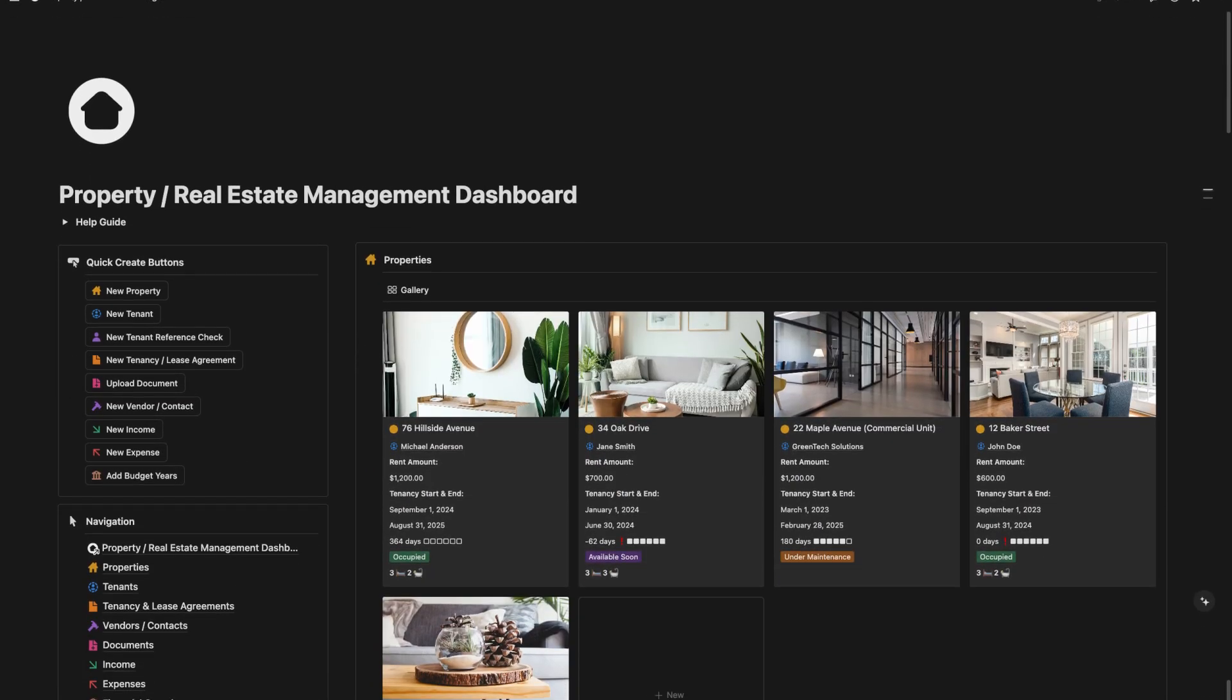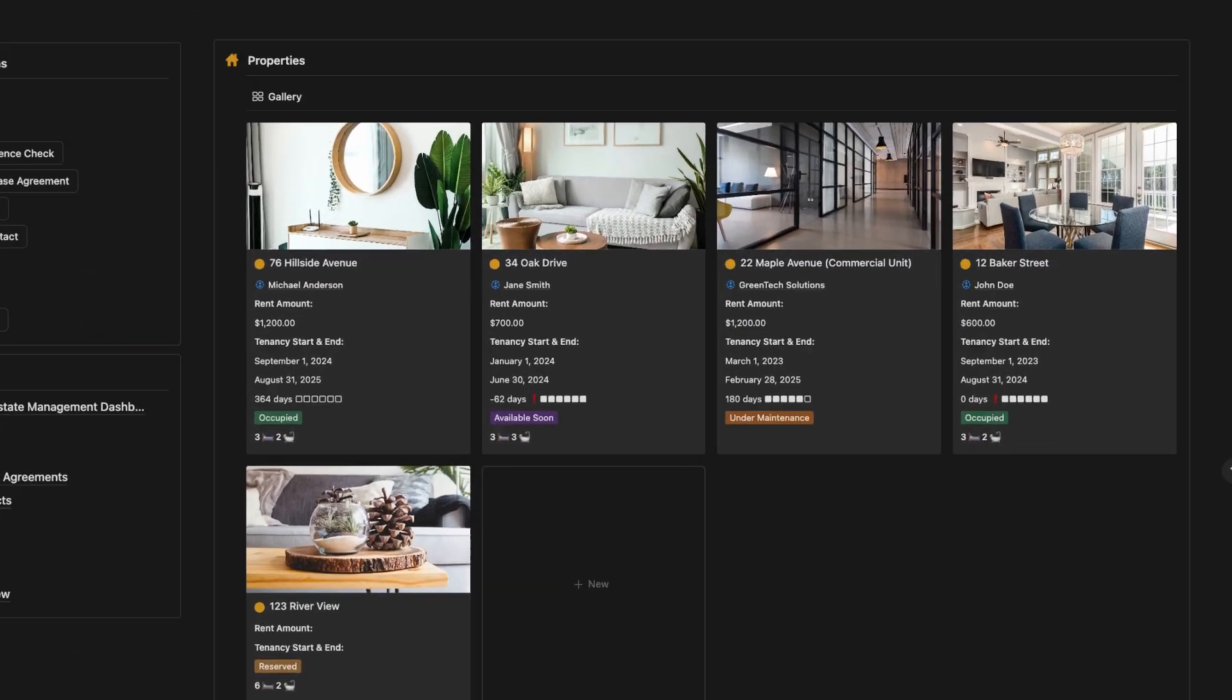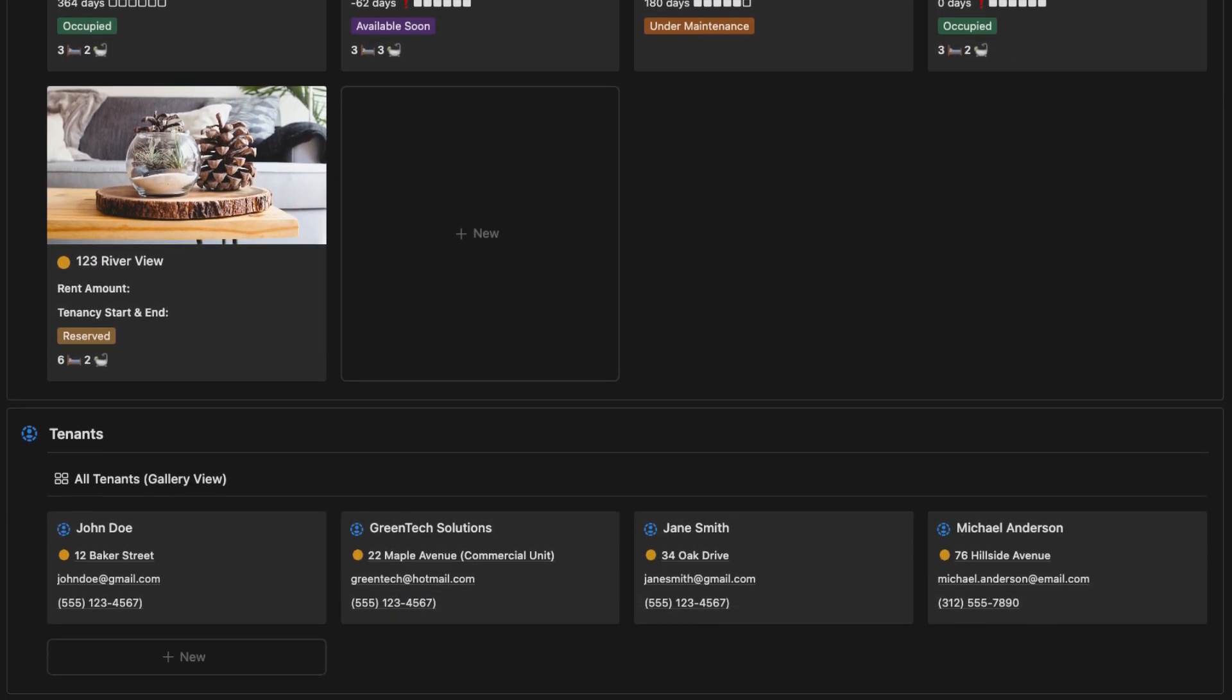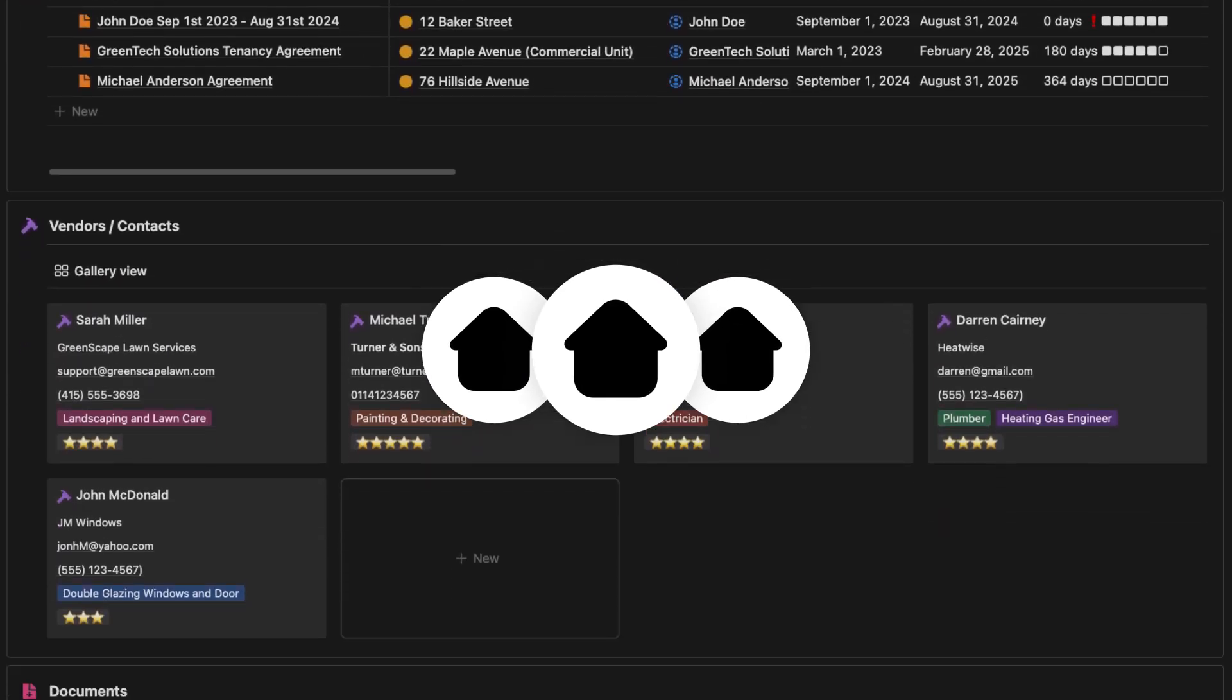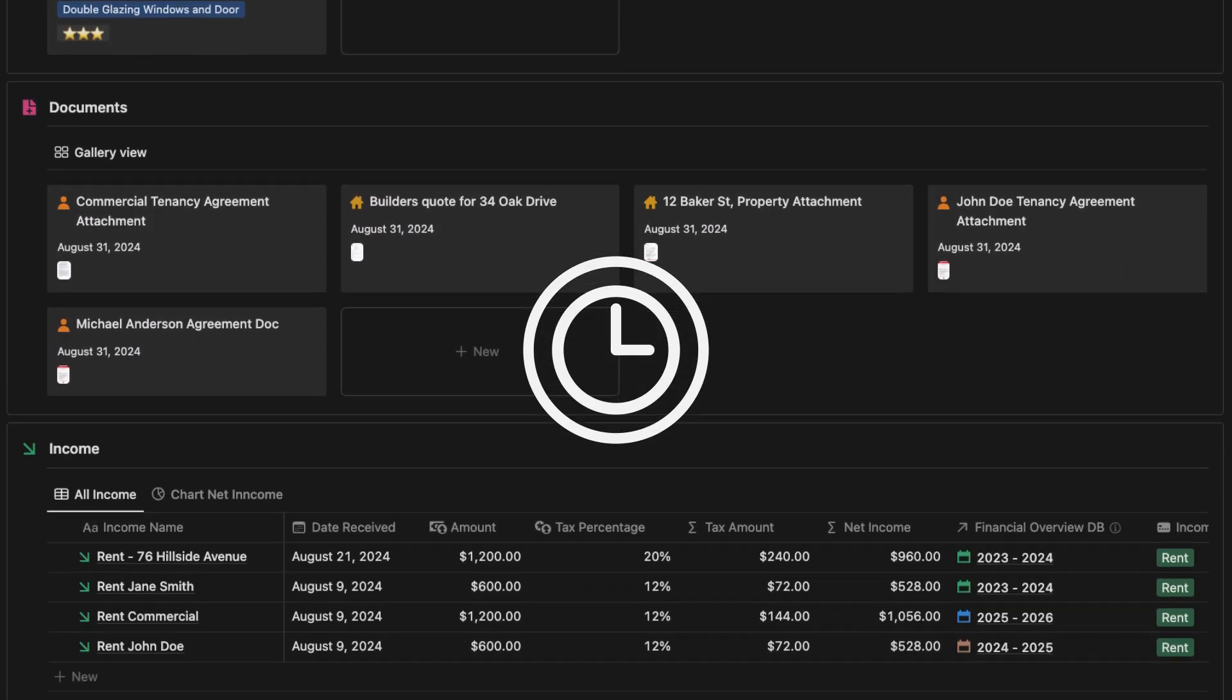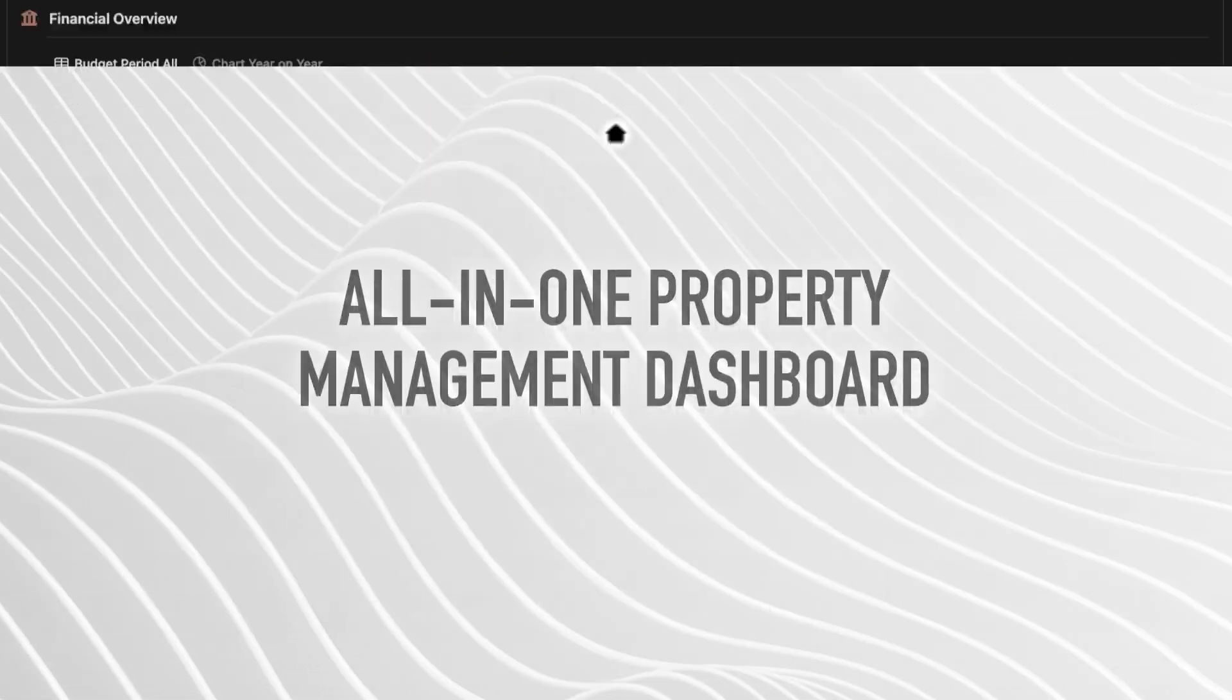In this video, I'll show you how to streamline your property management with our Notion template. Whether you're managing one rental or an entire portfolio, this dashboard will save you time and reduce stress. Let's dive in.